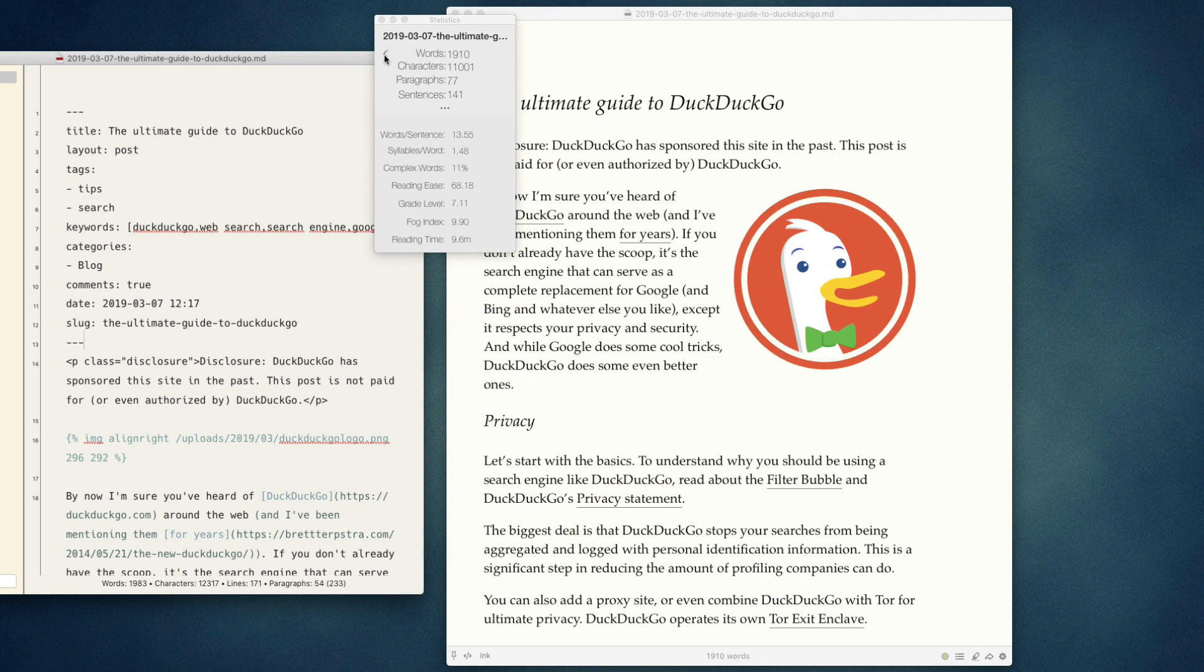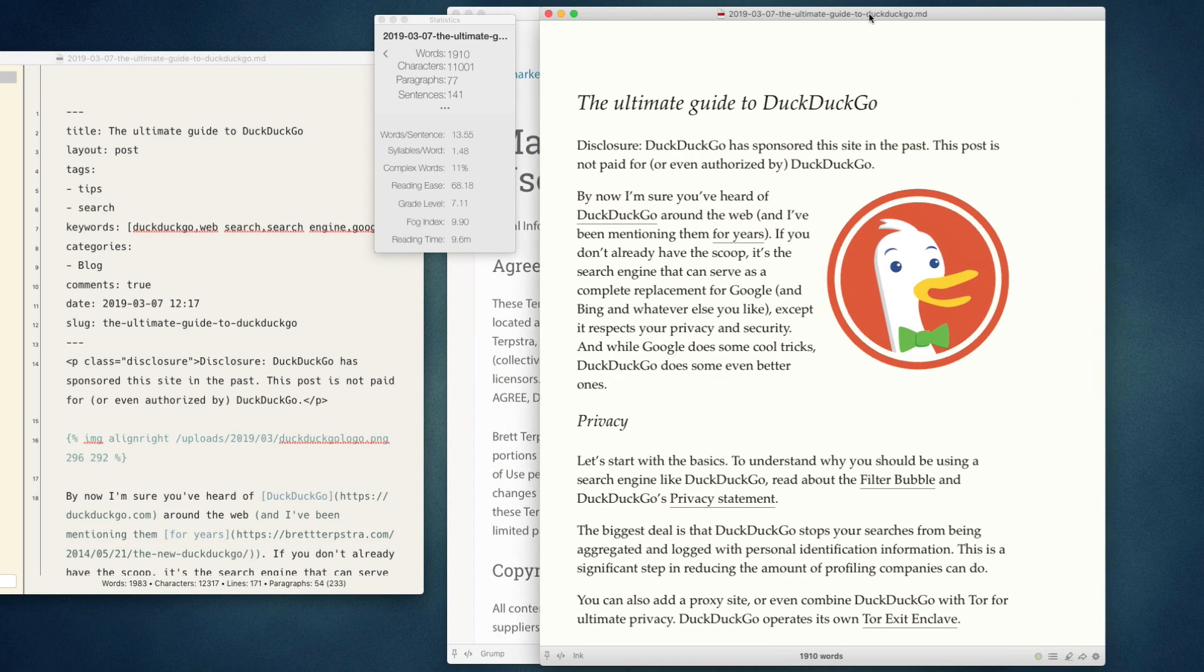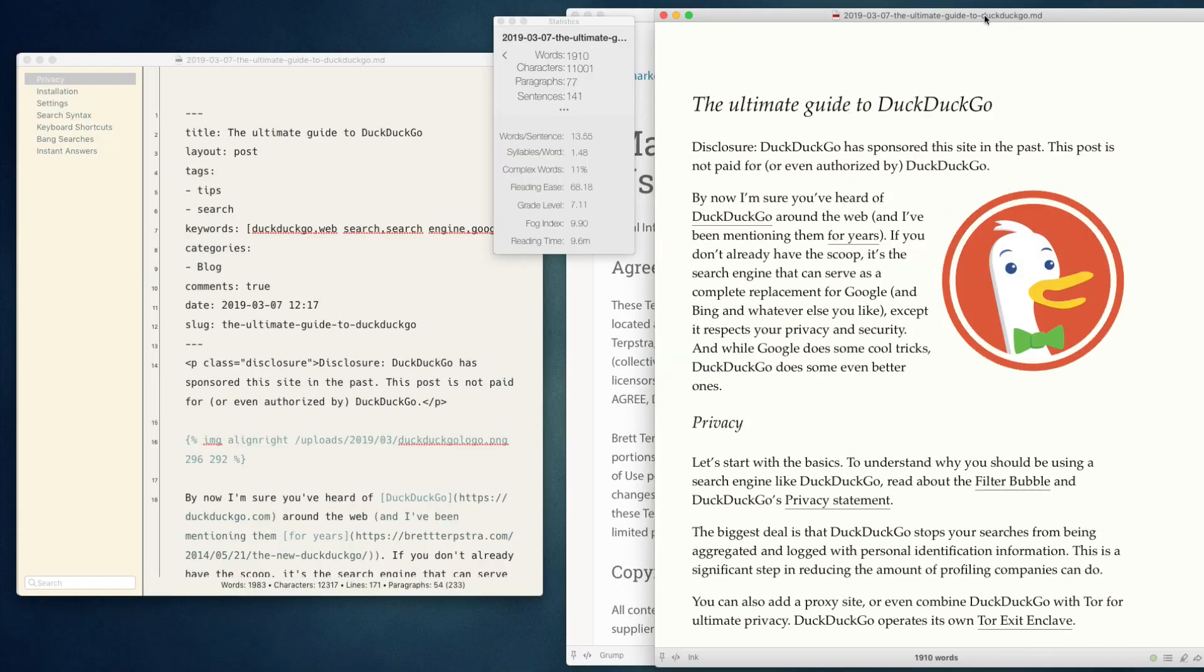Clicking this back arrow right here will focus the preview in Mark. And those are the document statistics features in Mark. Thanks for being a user.